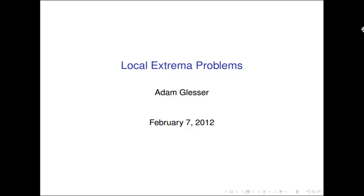Hi everybody. This is the first video covering the material we would have been working through on Tuesday, February 7th. We're going to go through all the problems from the homework. I've split it up into several videos, and at the end of each video you'll be able to select the next exercise you'd like to look at.